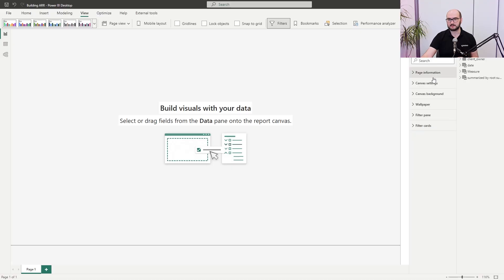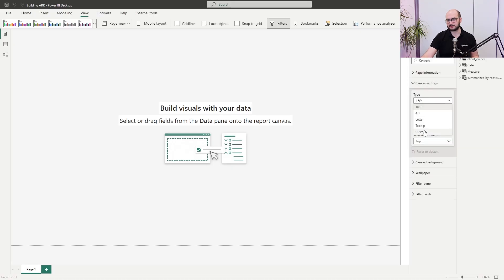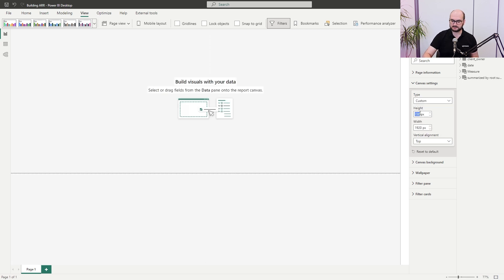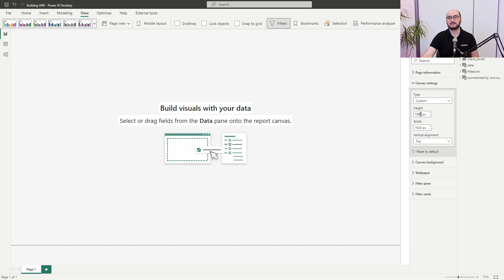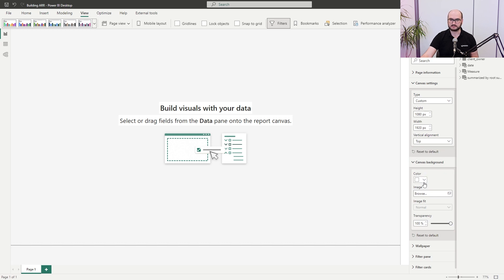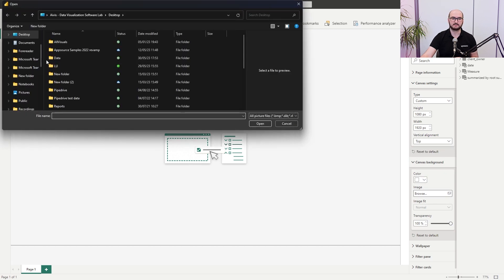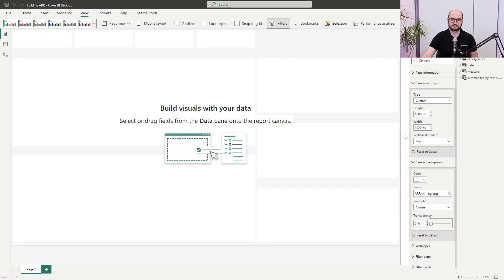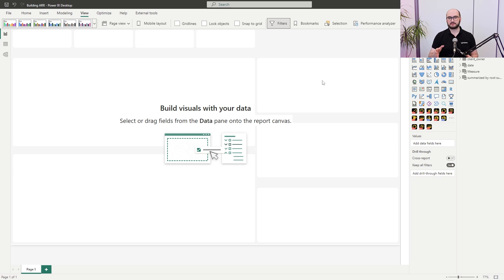Now it's time to apply these settings. First I define the canvas size — go under formatting options, canvas settings, choose custom dimensions: 1920 by 1080. Next, I apply a pre-configured background image. Under canvas background I won't apply a specific color — I'll use the image 'arr version 4' and make sure it's not transparent, so it stays in the forefront. These two settings complete the layout pre-configuration.